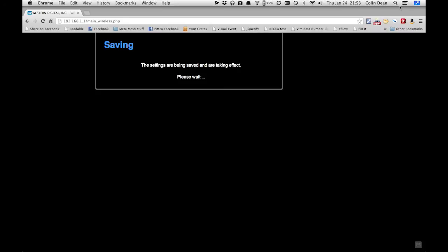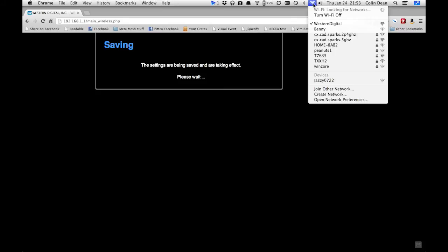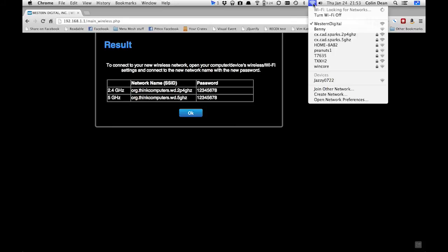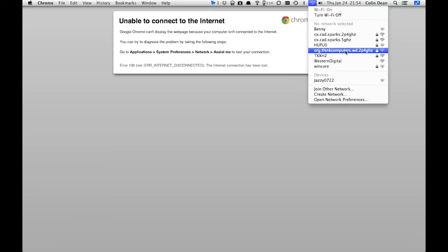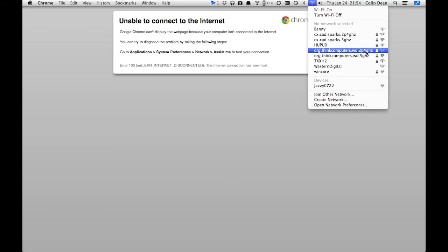Give it a second to pop up my wireless. I haven't seen the 5GHz one show up, even though, oh, there it is.